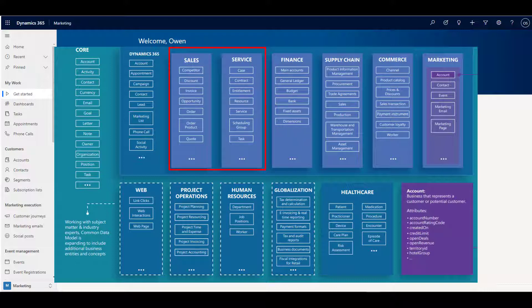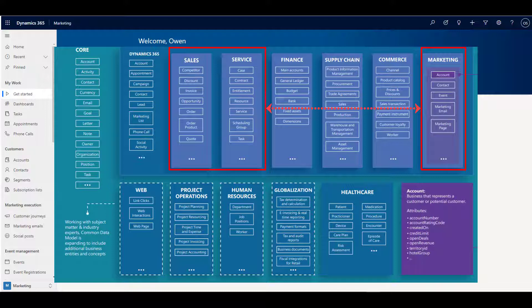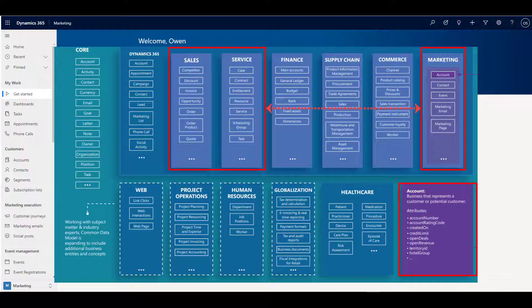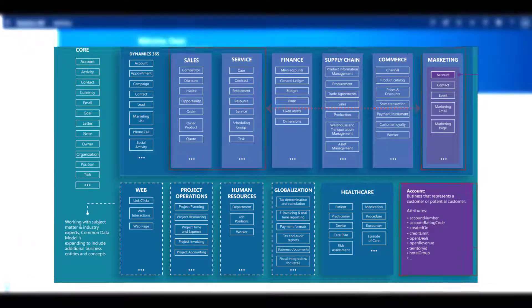This common dataset is known as the Dataverse, and it provides a shared set of information about your customers and constituents, organizations that you interact with, as well as leads, opportunities, and other important sets of data.